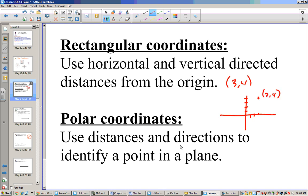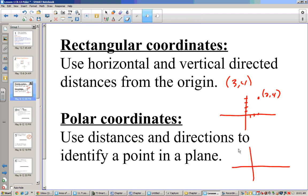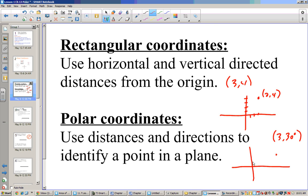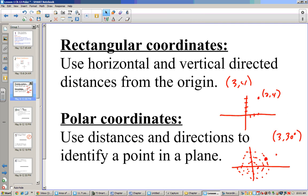Now, in polar coordinates, we use distances and directions to identify a point. If I have (3, 30 degrees), that means I go 3 units out at 30 degrees. So 30 degrees is up here, and we have these circles which have a radius of 1. So at 3 at 30 degrees, we go to the third ring — that's this point where we go 3 out at 30 degrees up.